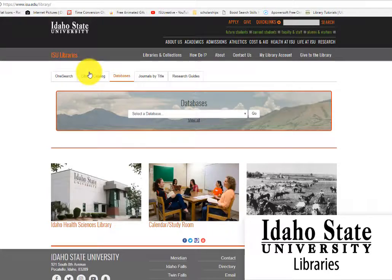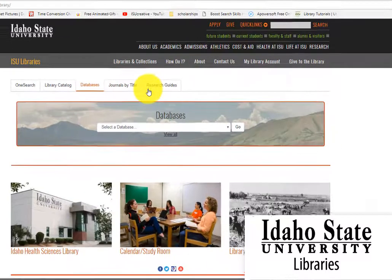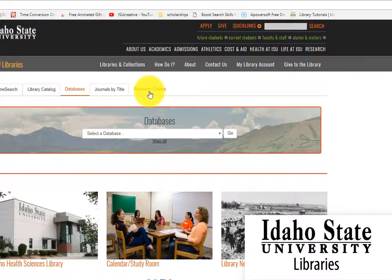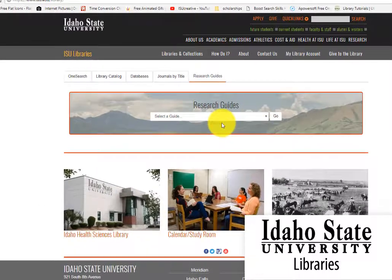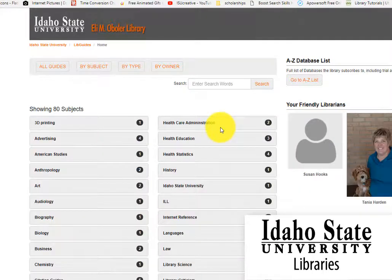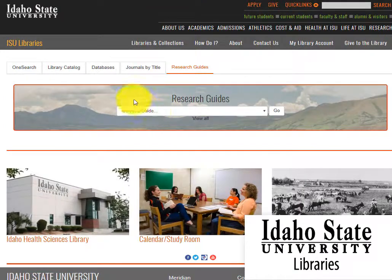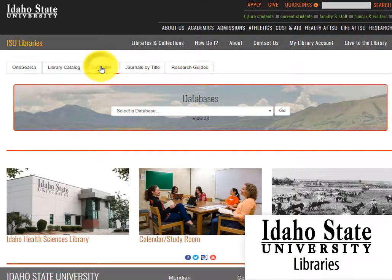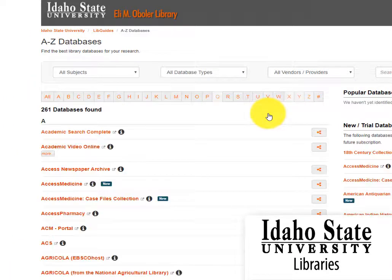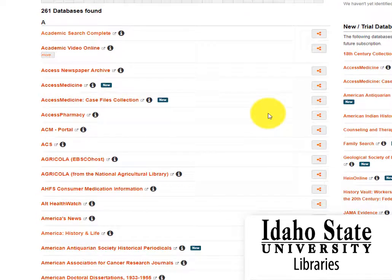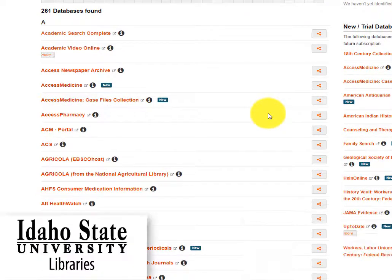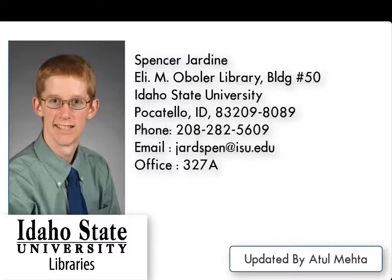In this tutorial, we showed some steps for finding scholarly articles. To find subject-specific articles, please go to the research guides and choose your major area of study. Choose a database to search. Most databases can be accessed anywhere you have internet connections — just log in with your ISU identification number and last name. Thank you for watching this tutorial. Have a great day.